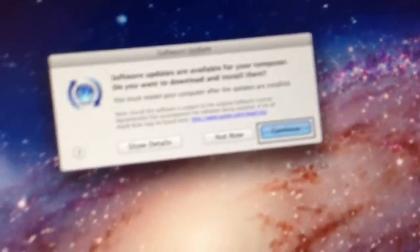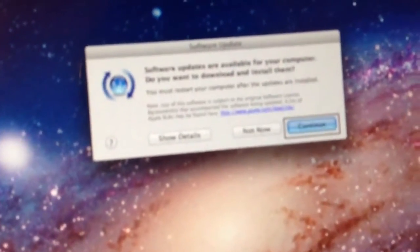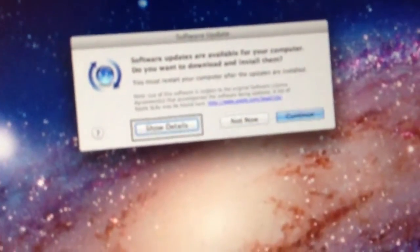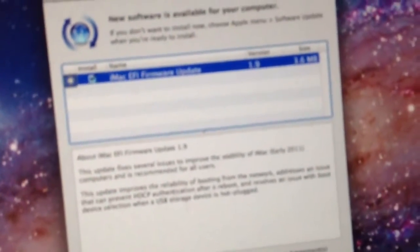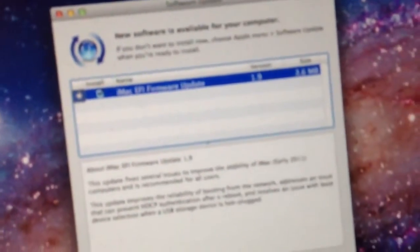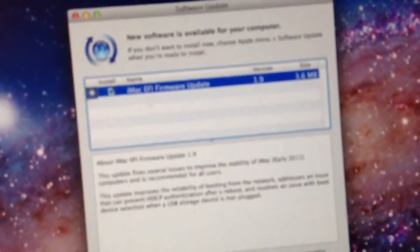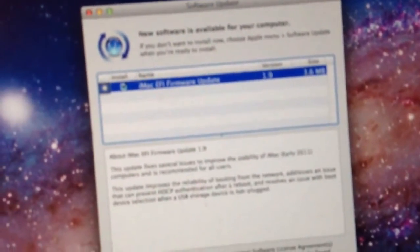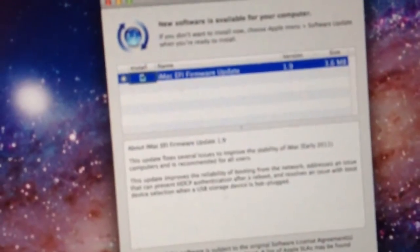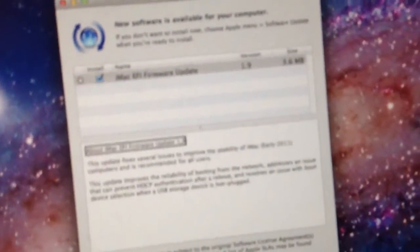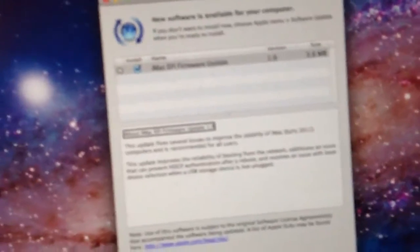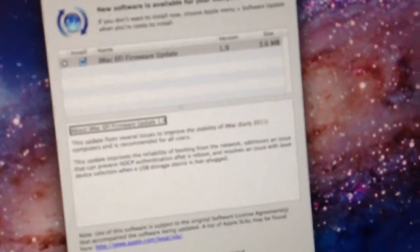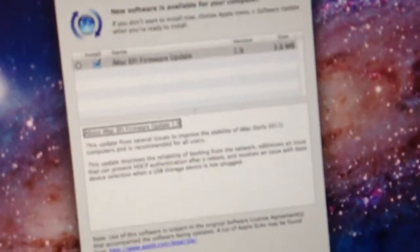Now that should be the only update available. Not now button, show details button. Software update window. New software is available for your computer. Available updates table, row one of one, update requires restart indicator, install checkbox, iMac EFI firmware update version 1.9, size 3.6 megabytes.